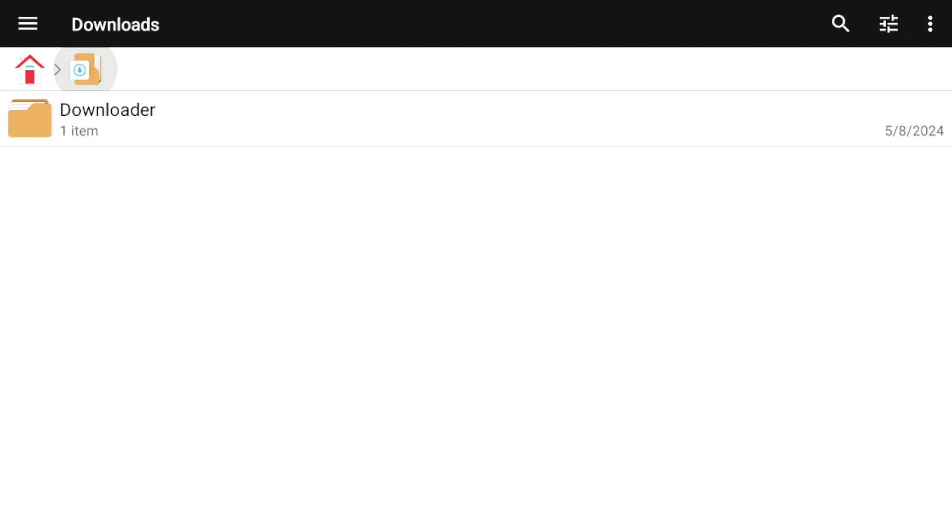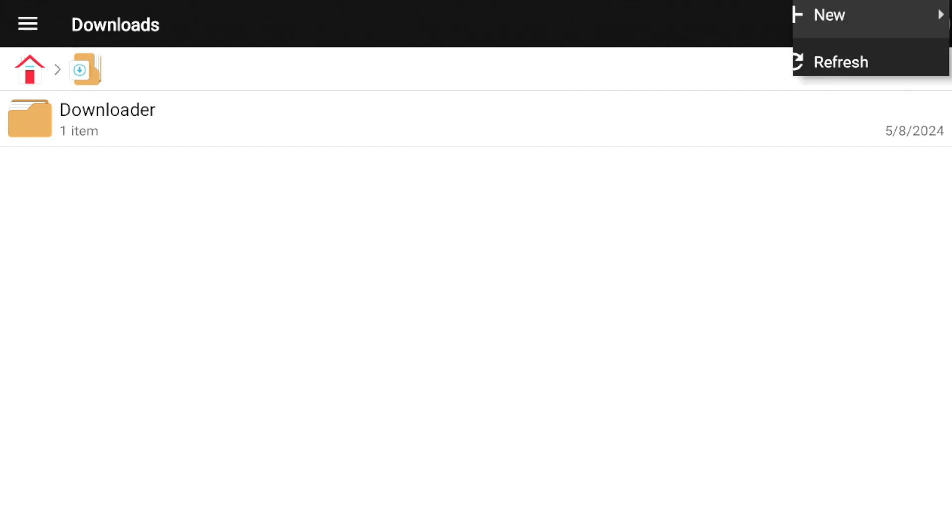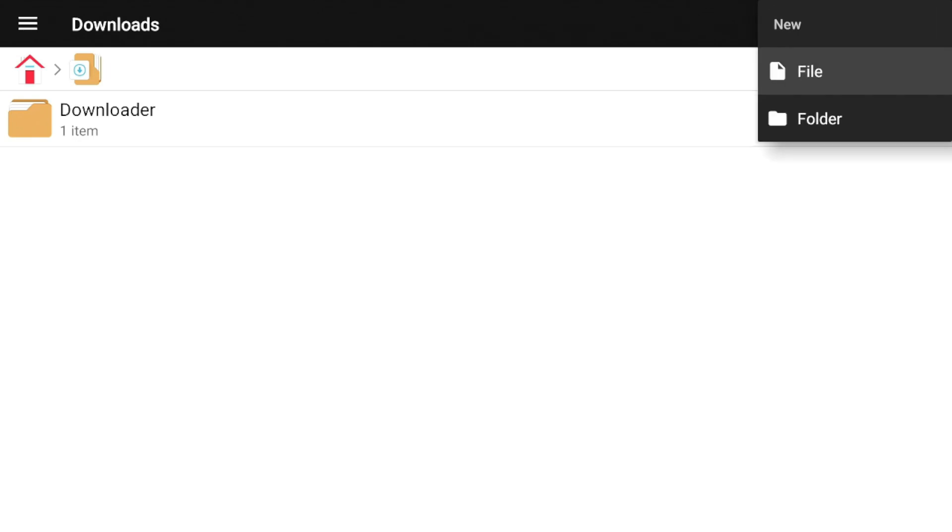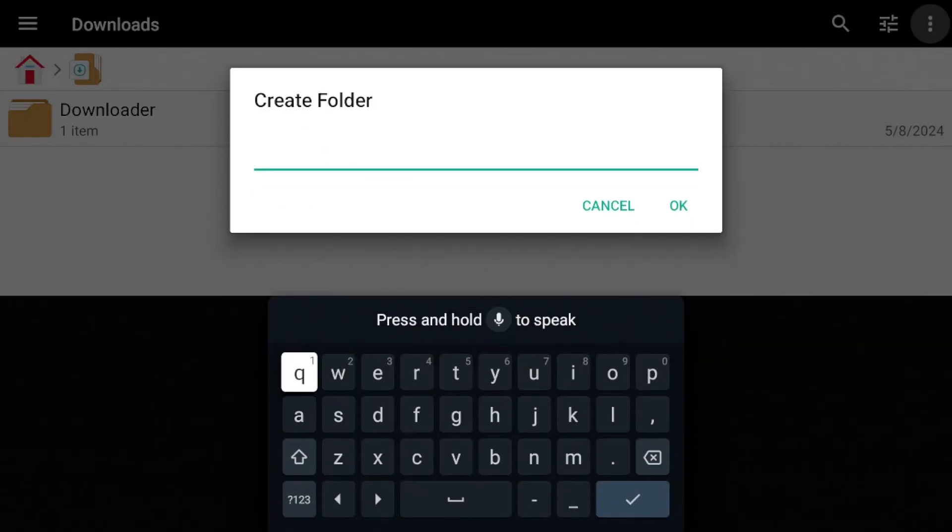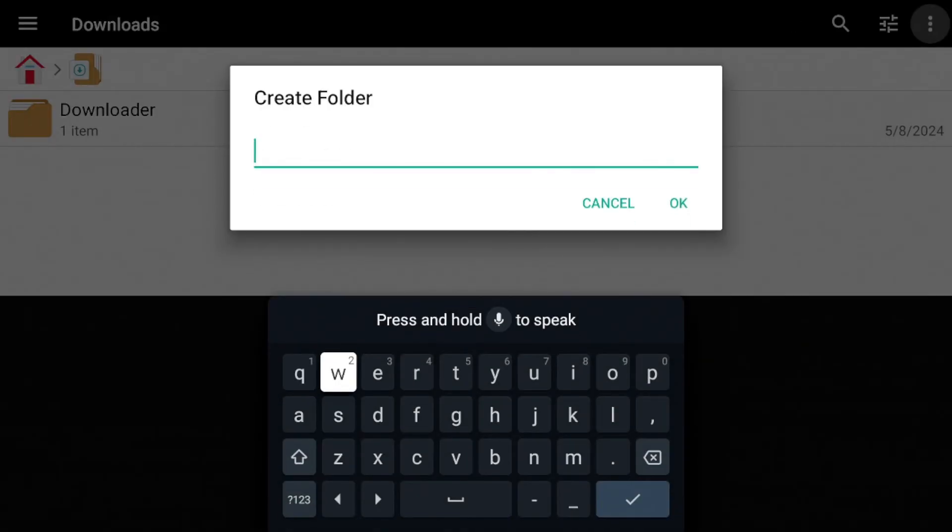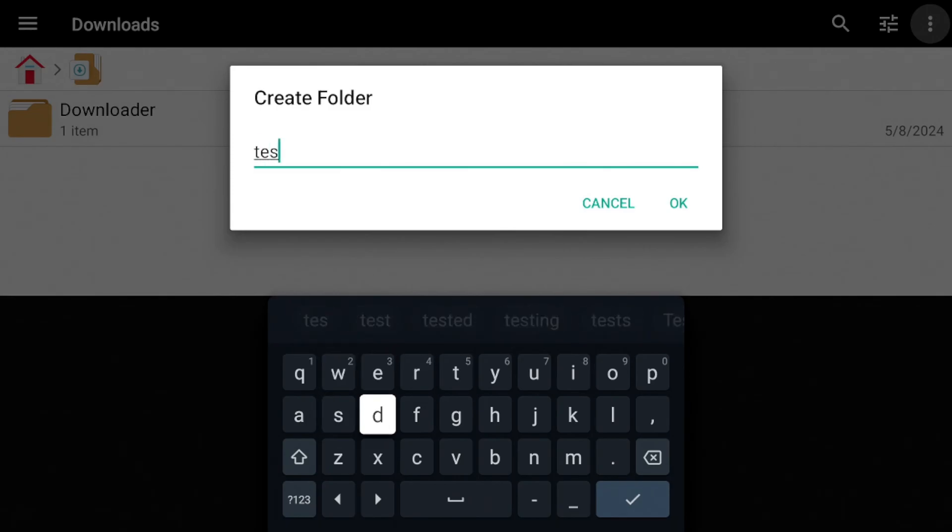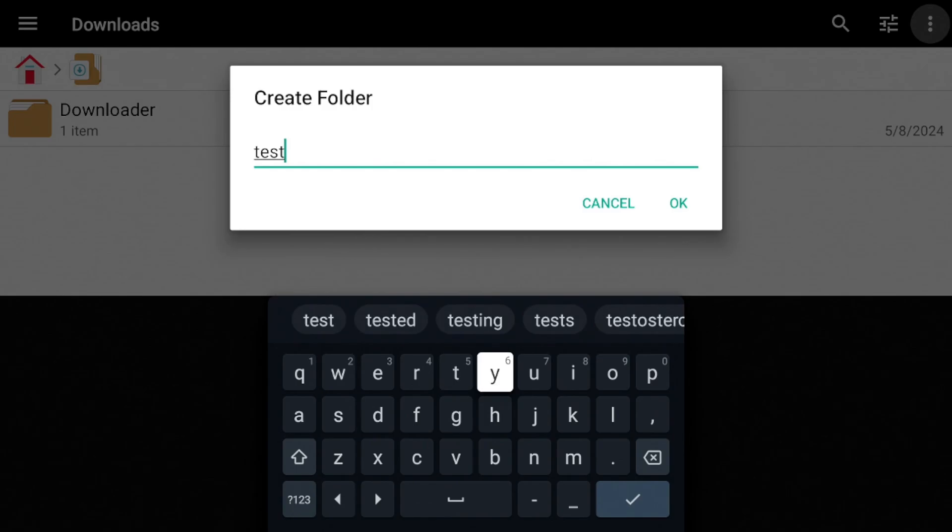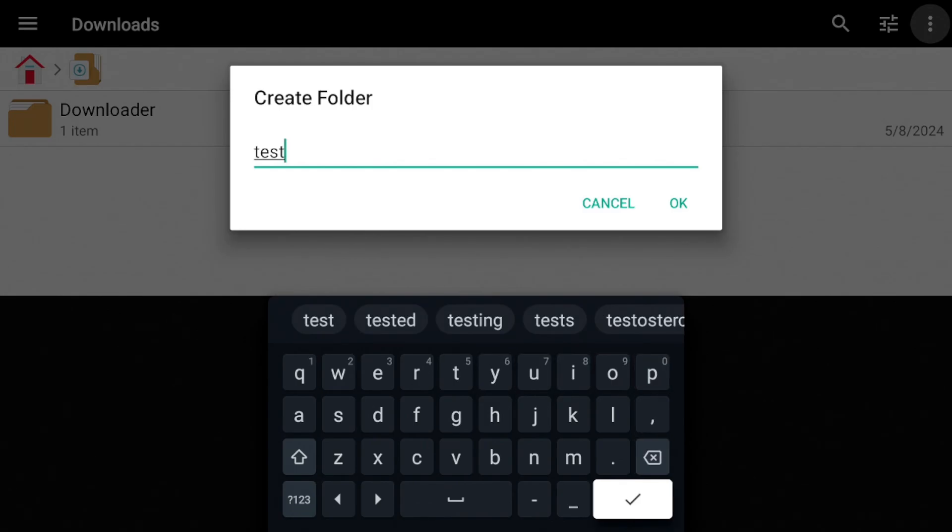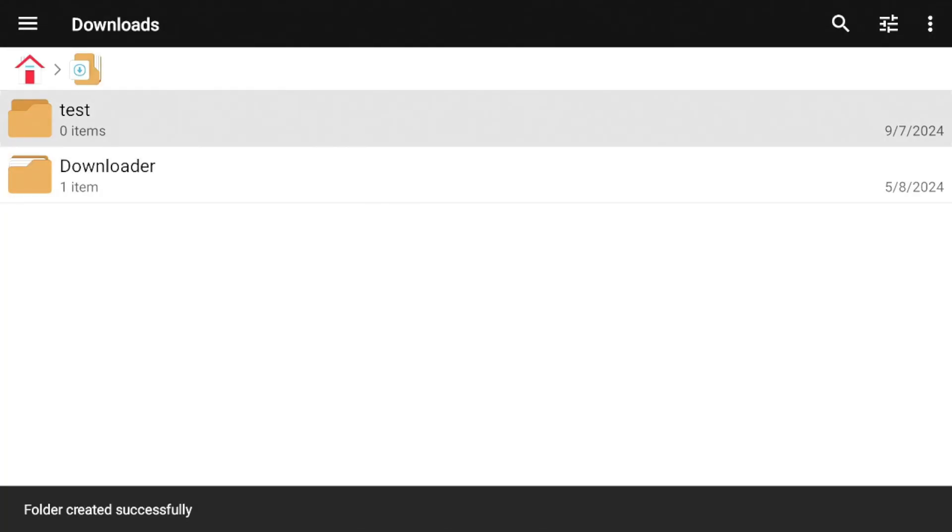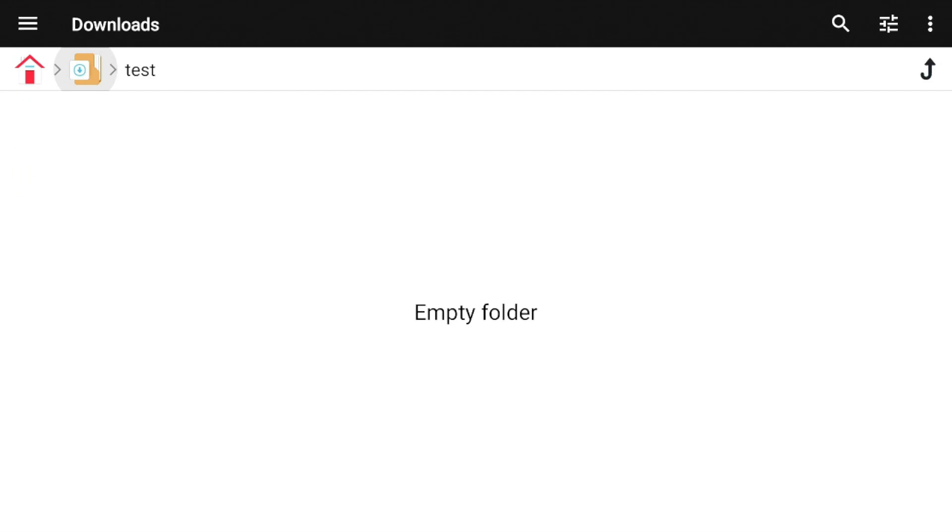So I'm going to go ahead and hit the three lines on the top right. I'm going to hit new and I'm going to create folder. So this one, I'm just going to call the test. And of course, feel free to name yours, whatever you like. All right, so now we have a test folder there. This is where I'm going to be dropping a download. So now we're going to go back home.